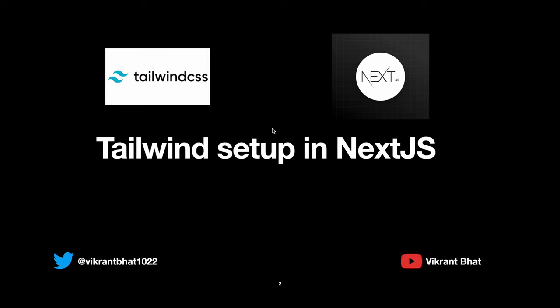Hi everyone, this is Vikrant and this is the second video in build my portfolio series. In this YouTube series we are building our developer portfolio using Next.js, TypeScript, and Tailwind. In this specific video we'll be setting up Tailwind CSS in a Next.js project.